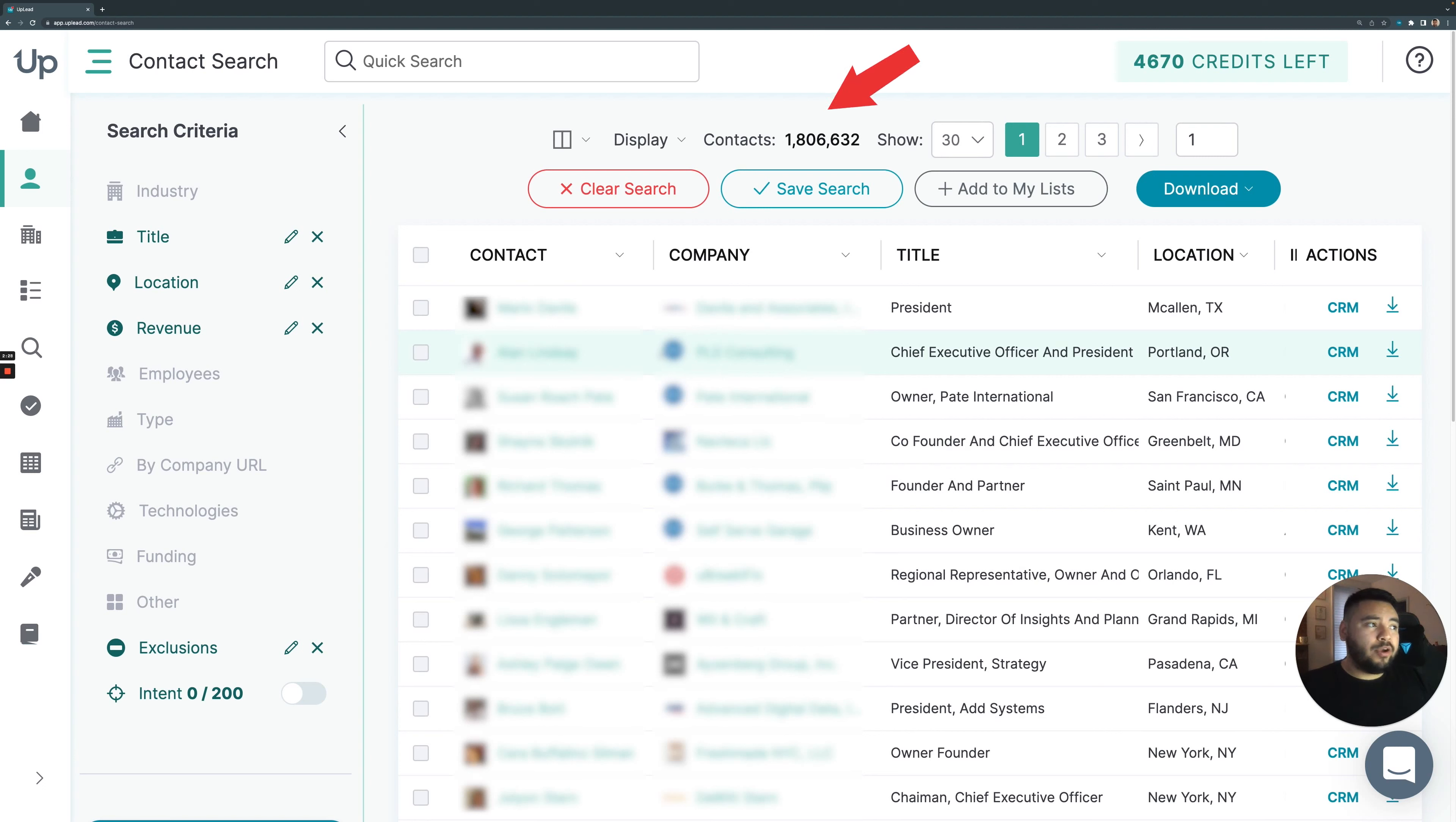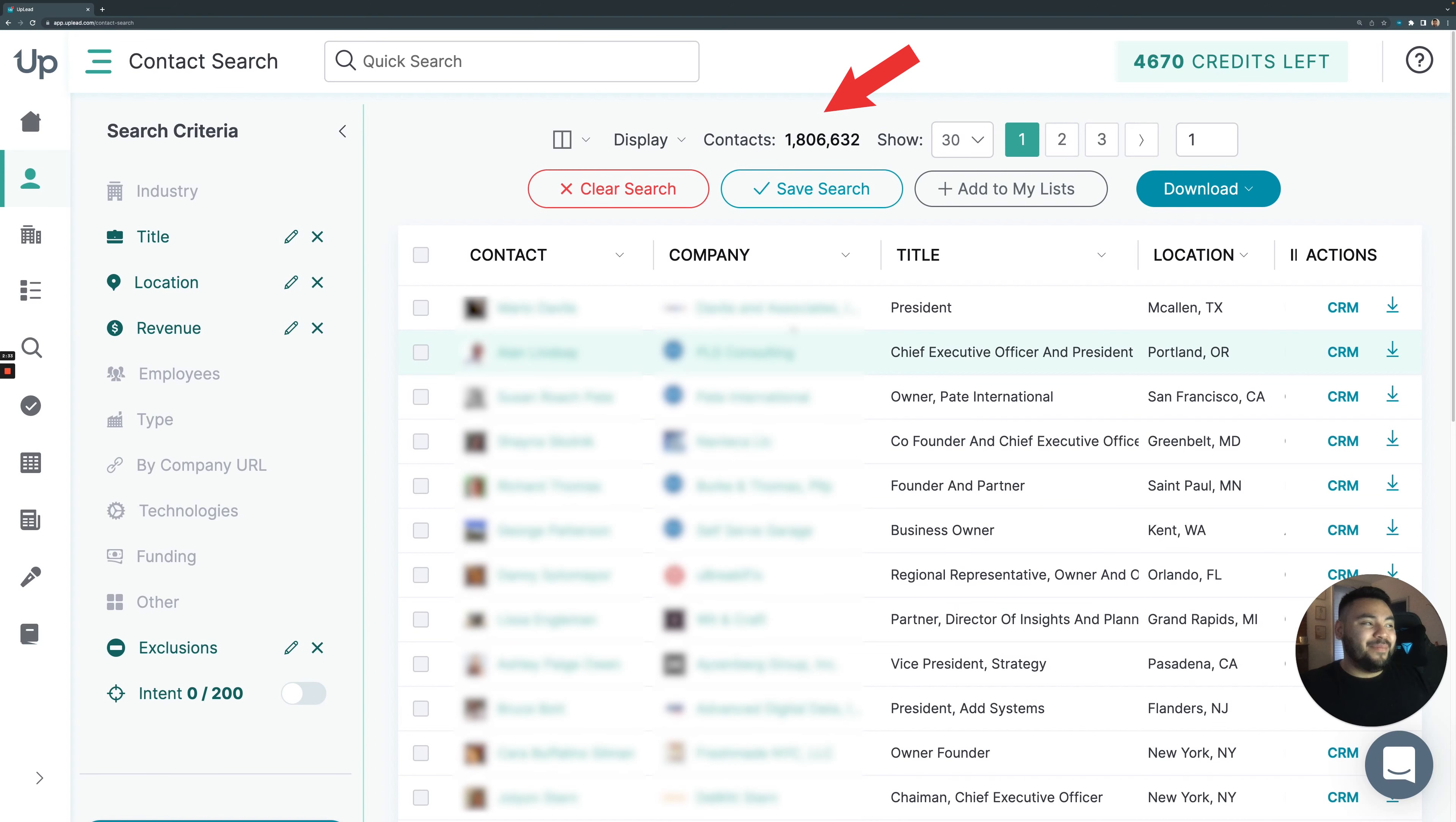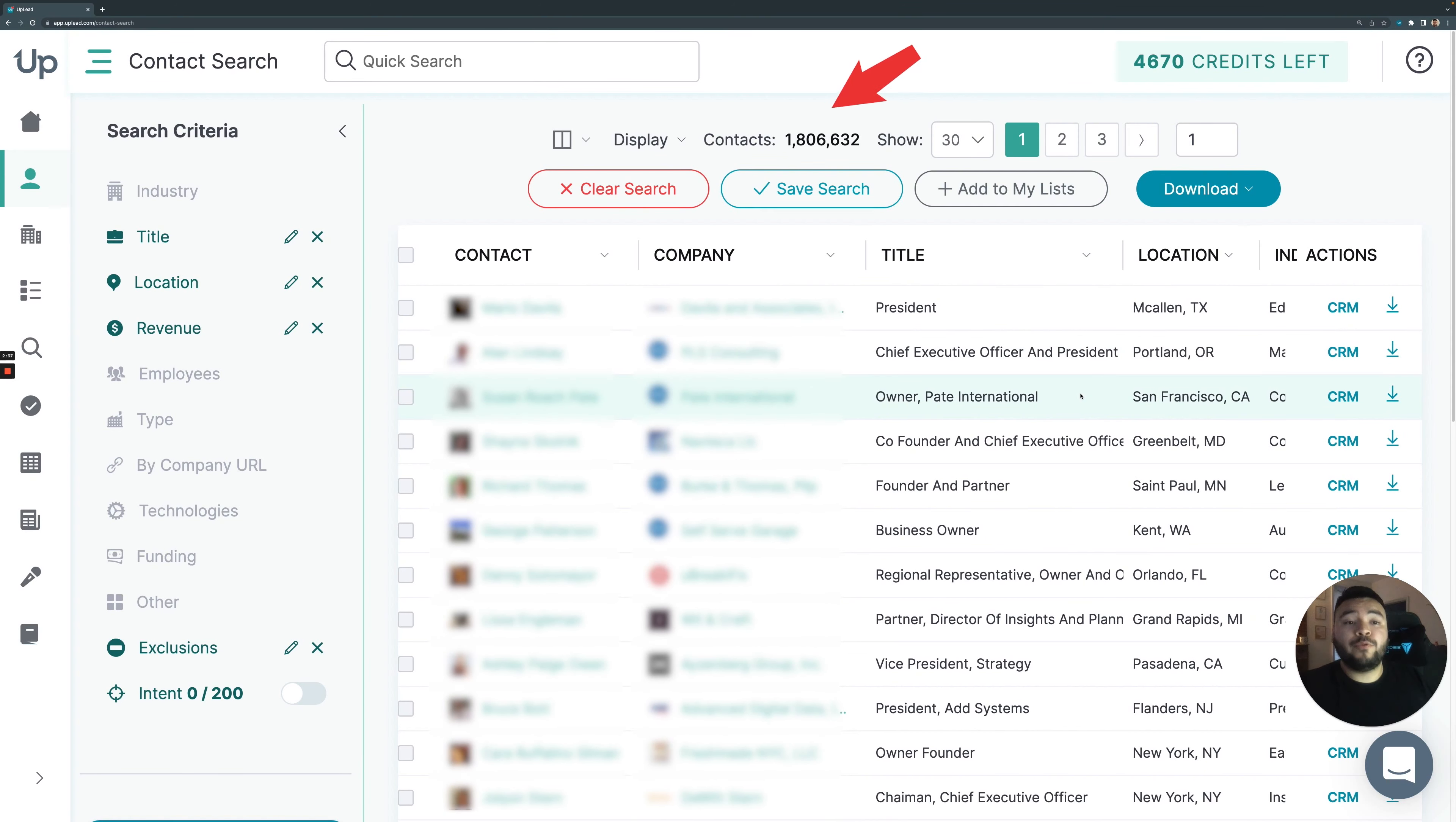As you can see, we have 1.8 million contacts that fit that criteria. It's quite a lot. But from here, you're going to be able to filter between who you do and don't want to see even more.